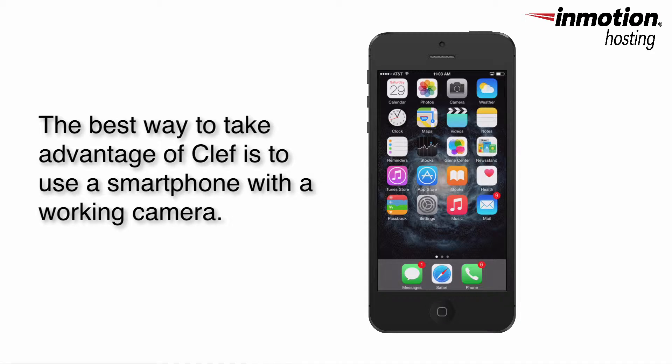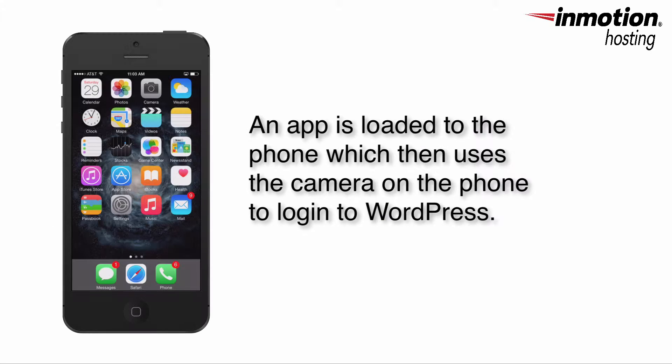The best way to take advantage of Clef is to use a smartphone with a working camera. An app is loaded to the phone which then uses the camera on the phone to log in to WordPress.